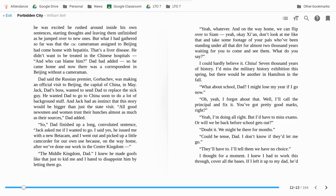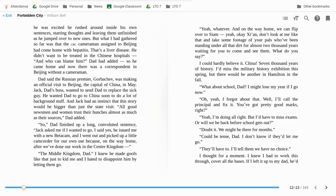I can hardly believe it. China? 7,000 years of history? I'd missed the military history exhibition this spring, but there would be another in Hamilton in the fall. What about school, Dad? I might lose my year if I go now. Oh, yeah. I forgot about that. Well, I'll call the principal and fix it. You've got pretty good marks, right? Yeah, I'm doing alright, but I'd have to miss exams. Or we will just be back before school gets out? Doubt it. We might be there for months. Could be tense, Dad.